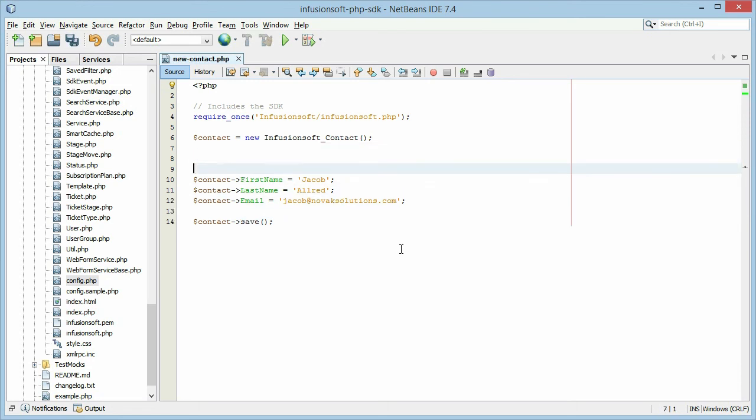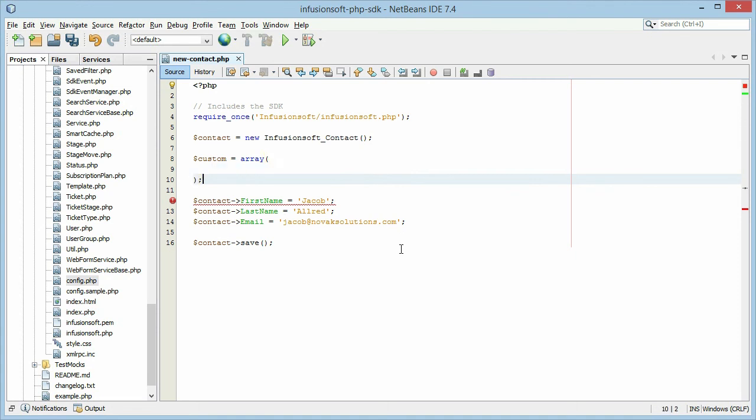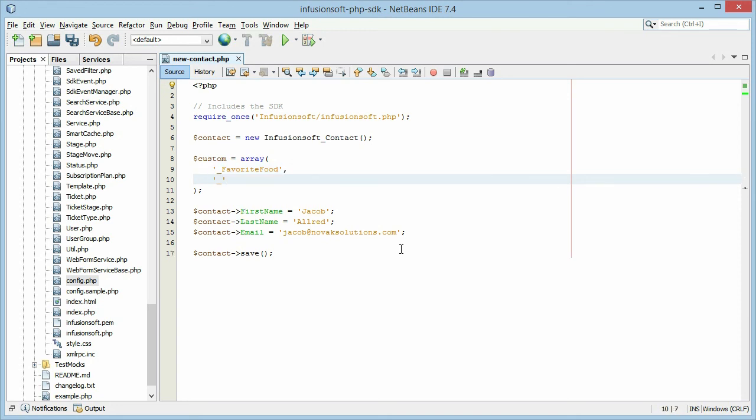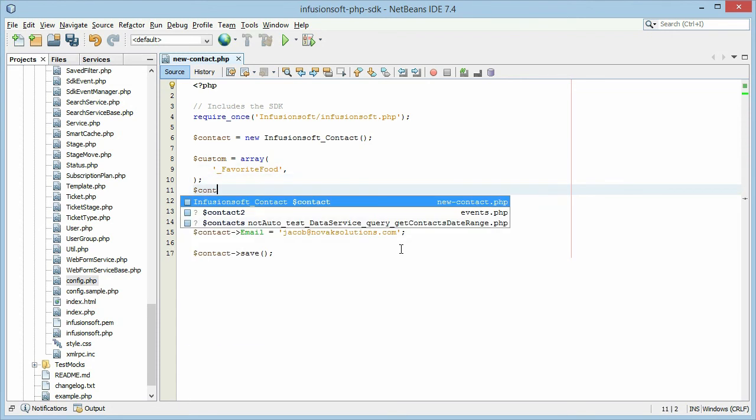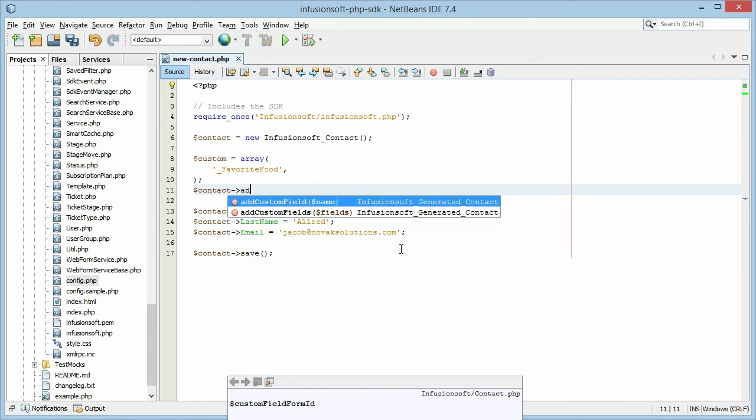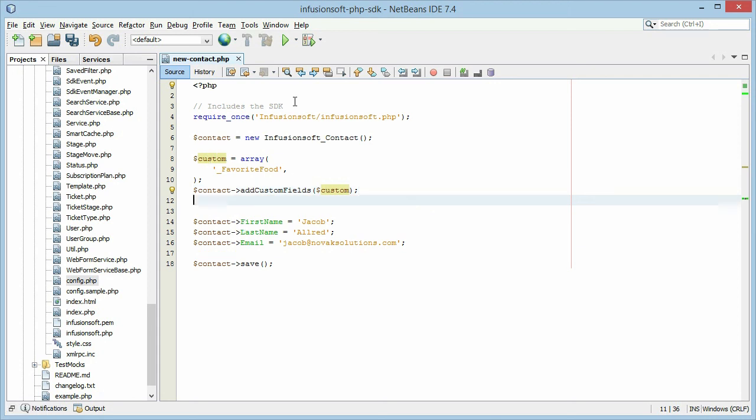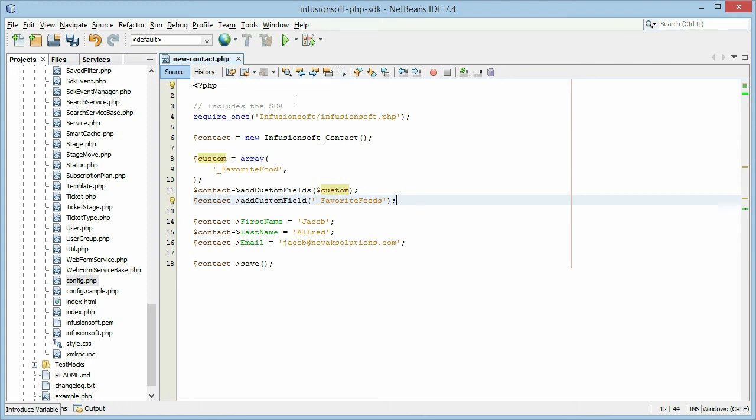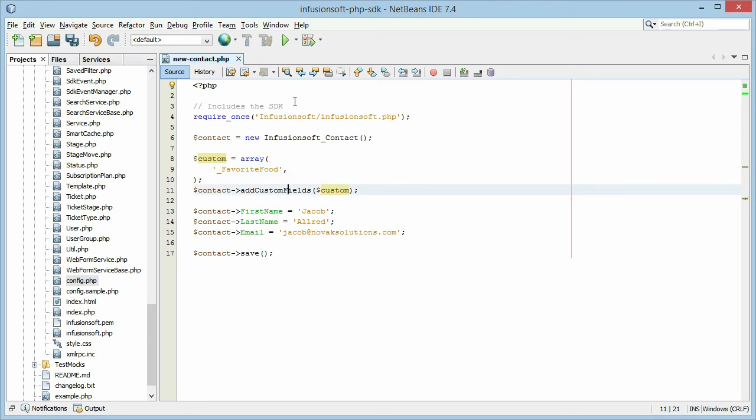So if we go back to our code here, first we need to tell the SDK that the custom field exists. So we're going to say custom equals array. And this is just going to be an array of our custom fields. So favorite food. If I had another custom field called hated foods, you could do that. You could add more than one field at a time. So we're going to add favorite food. And then we have to use our contact object to add custom fields and we're going to pass in this array we just created. If you're only doing a single field, you could just do add custom field favorite foods. That might be a little bit easier if you're only doing a single field. I prefer to do the add custom fields because then you can easily go back and add another field later.